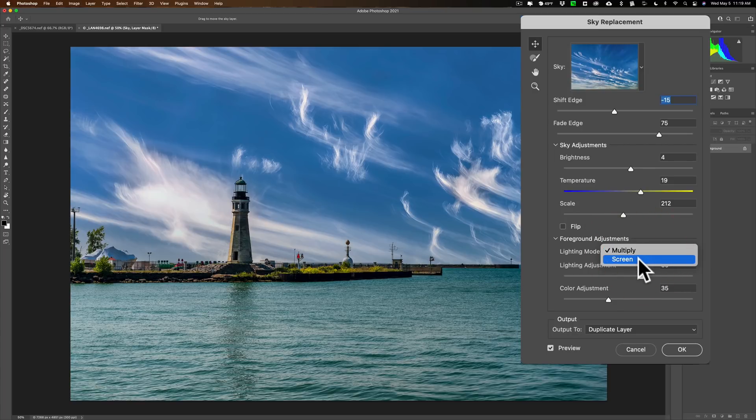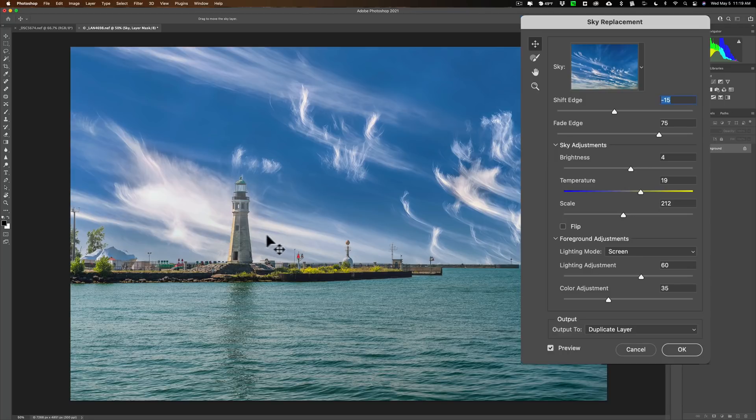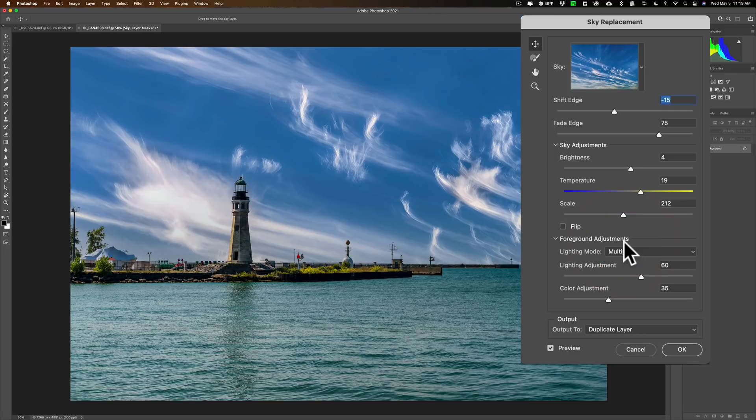I chose the hardest sky to try. The lighting mode - multiply or screen. You can see that when it's screen, the original image, anything that's popping up into the sky or maybe overlapping with the sky a little bit is a little bit brighter. If I go to multiply, it's a little bit darker. I think multiply looks more natural here.